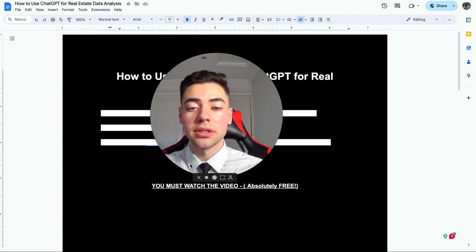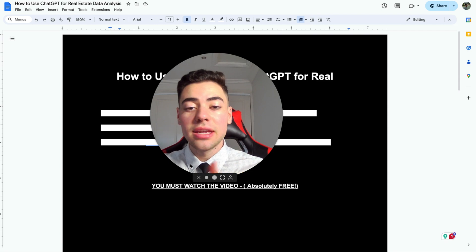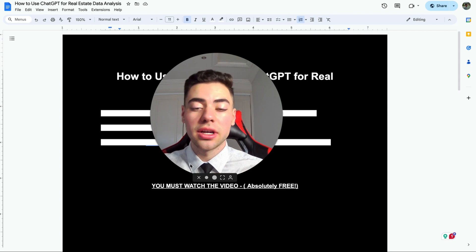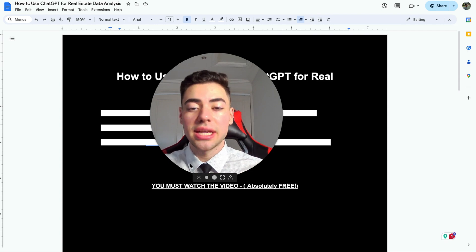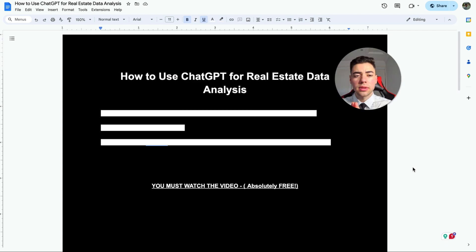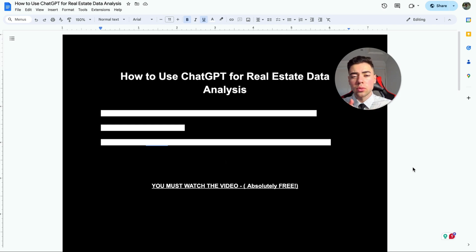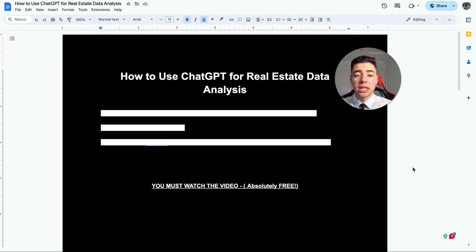So without further ado, let's get into the best feature that ChatGPT has to offer. This is how to use ChatGPT for real estate data analysis and it can be used in any way you like.